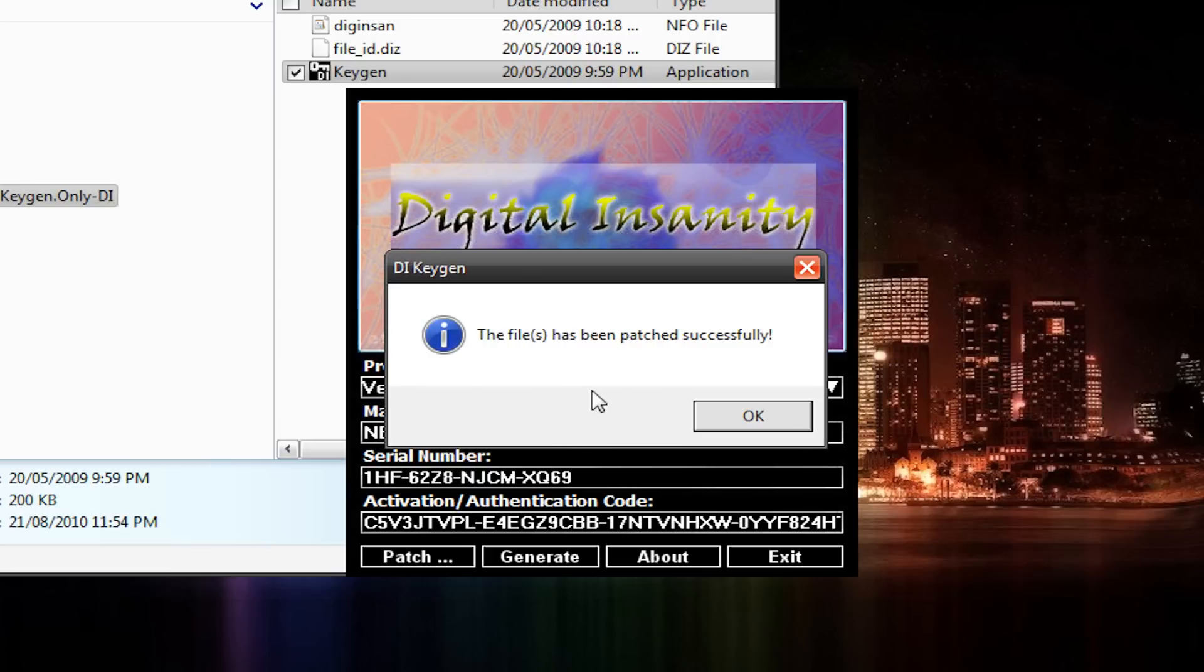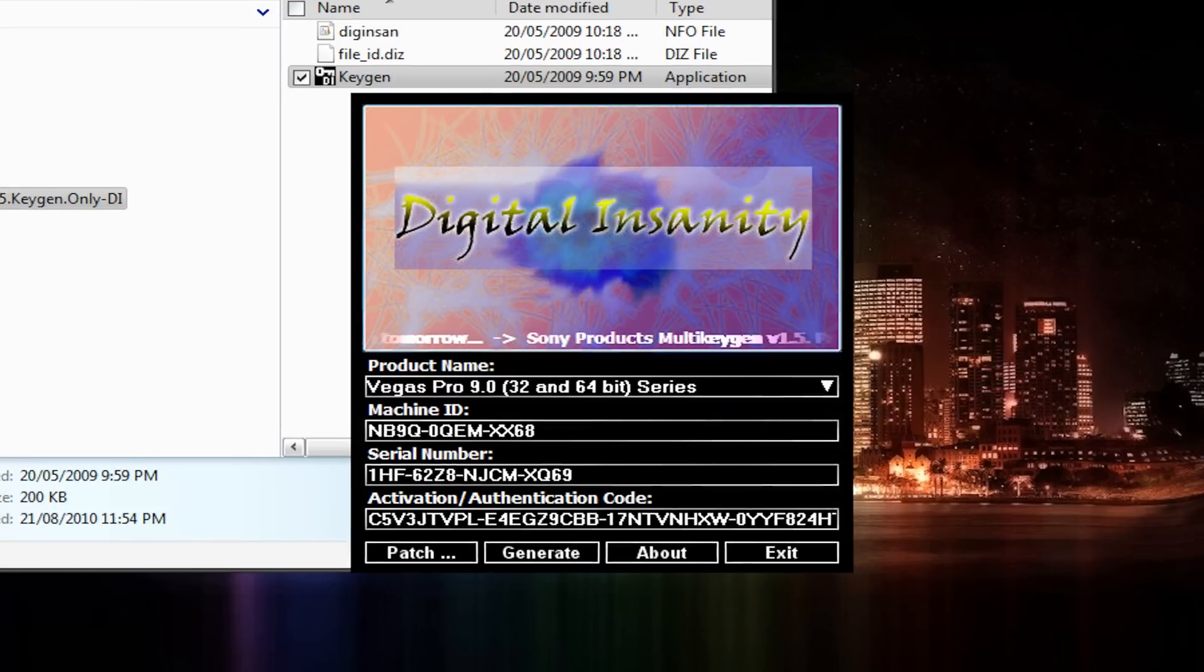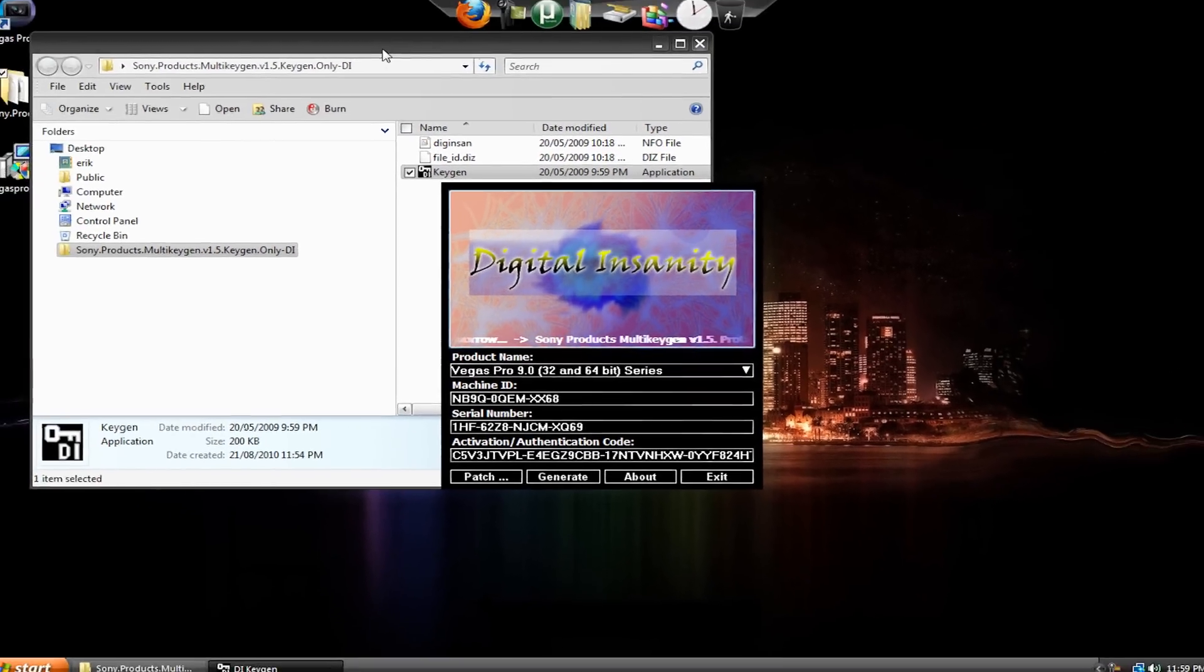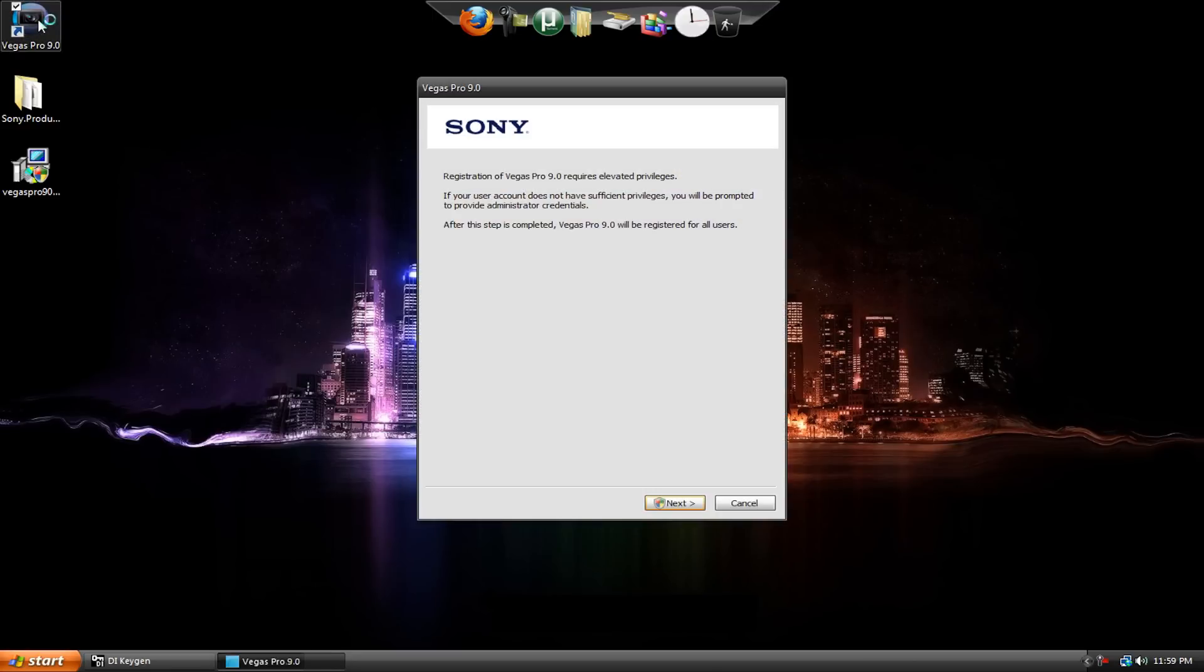All right, so the files have been patched successfully. Yay! Hit OK. And don't hit Generate anymore. We can go ahead and close this folder here. All right, so let's open up Vegas. Just double click.